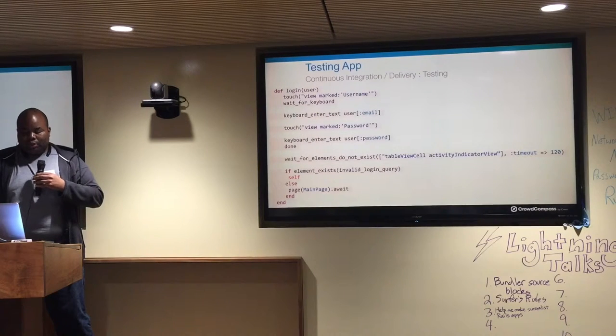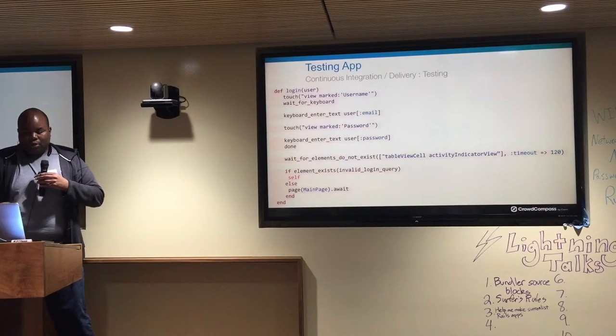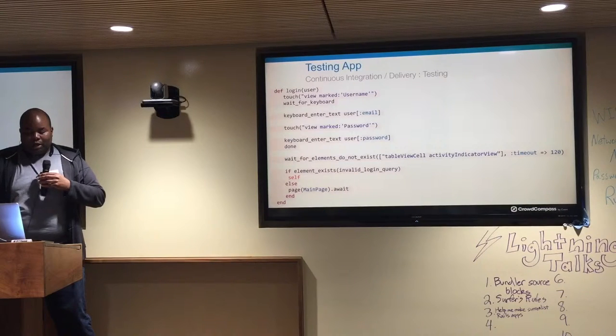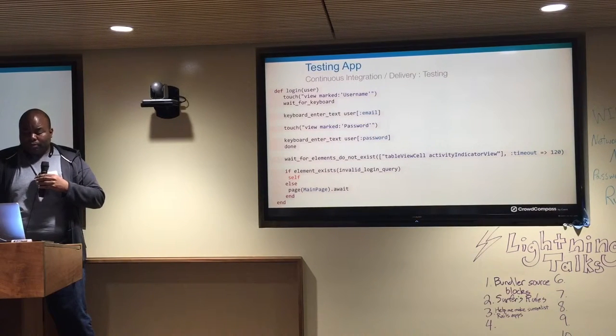We pass the information over — the email address and password — we expect an invalid response back, and then we just wait for a particular action to happen.